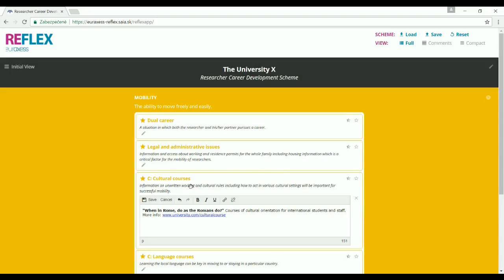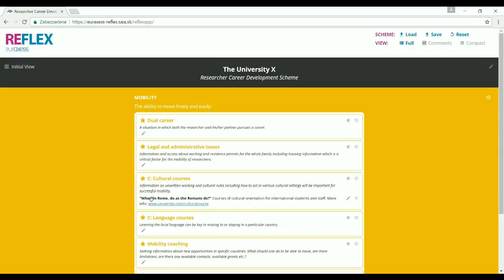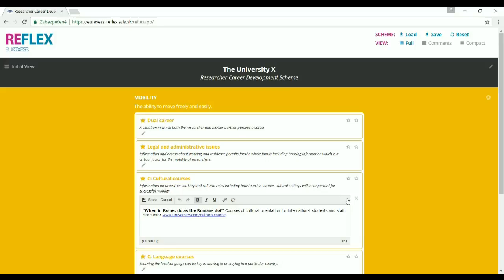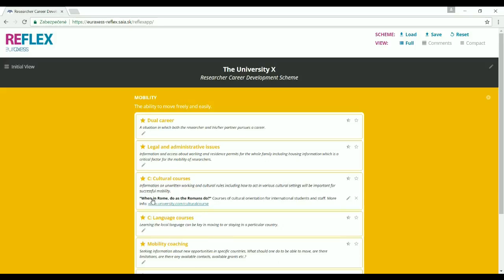Don't forget to save anything you write in there, and you can of course edit the content any time. On the other hand, if we know that there is no dual career assistance available at the moment, but we find the idea interesting and might think about introducing it in the near future, we mark the module as tentative by clicking on the semi-full star.